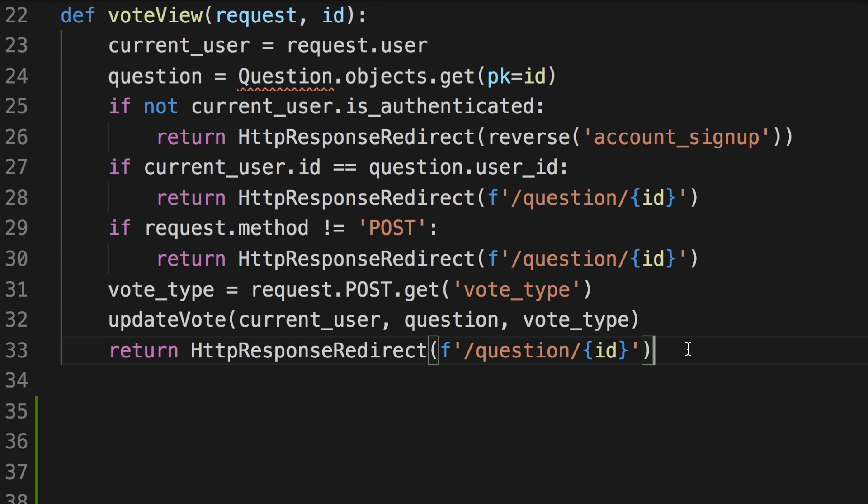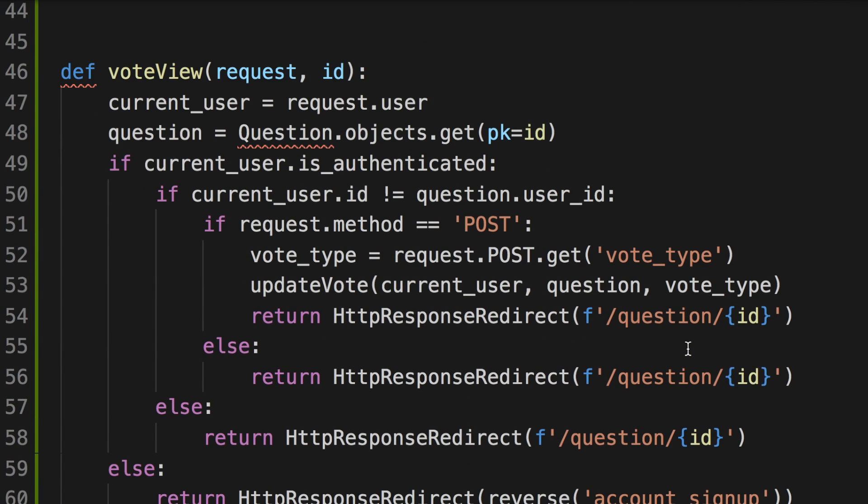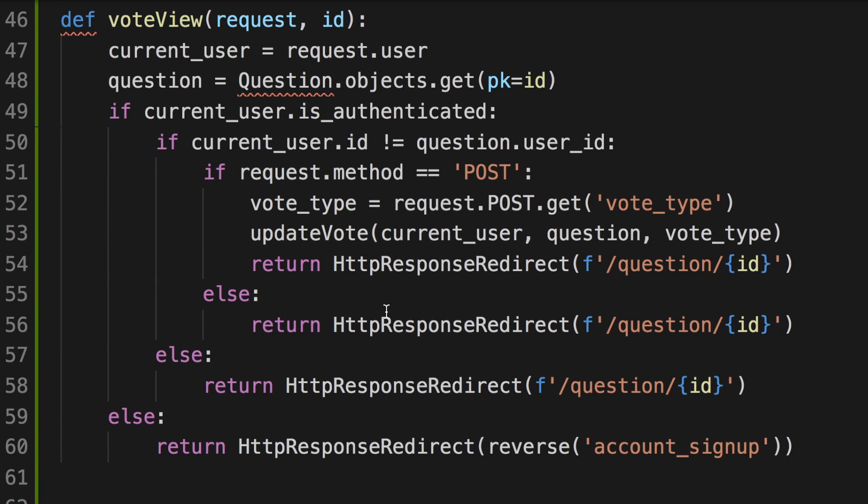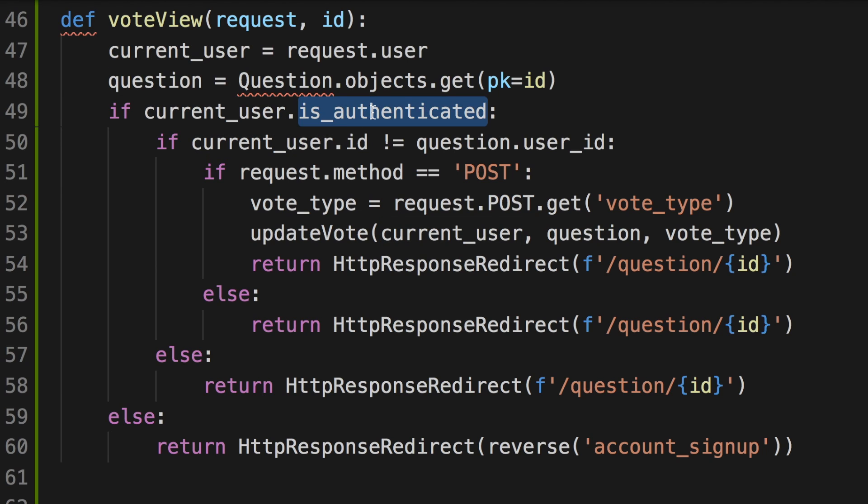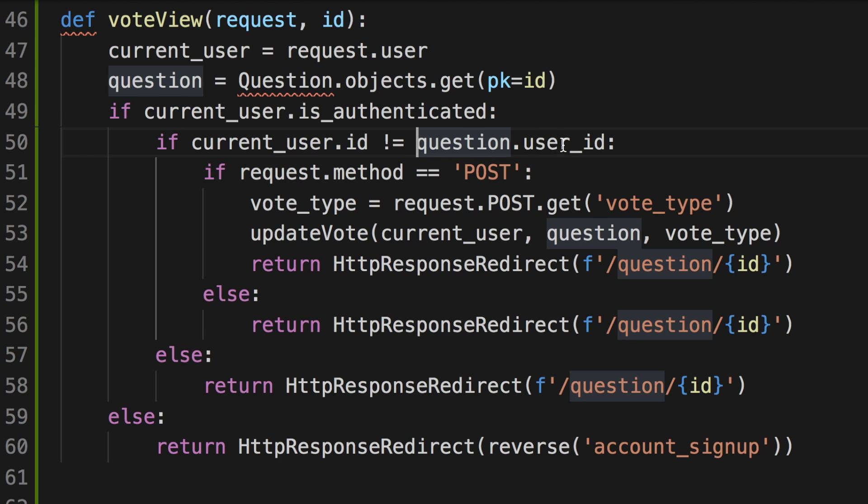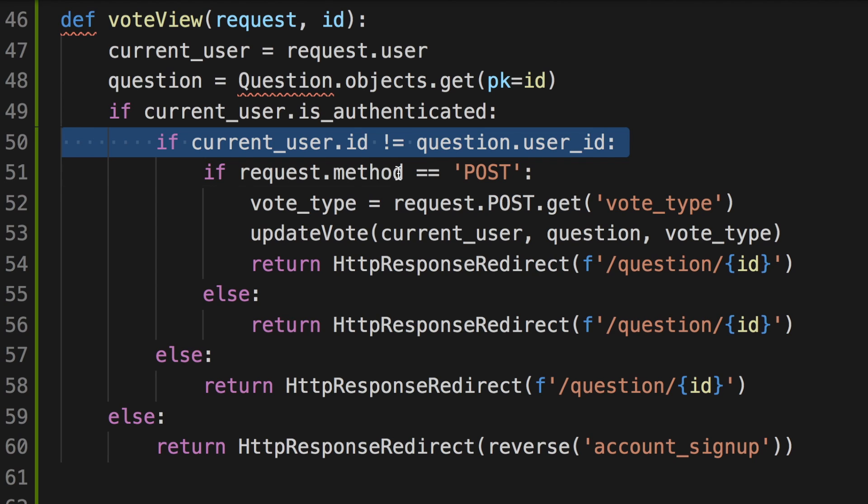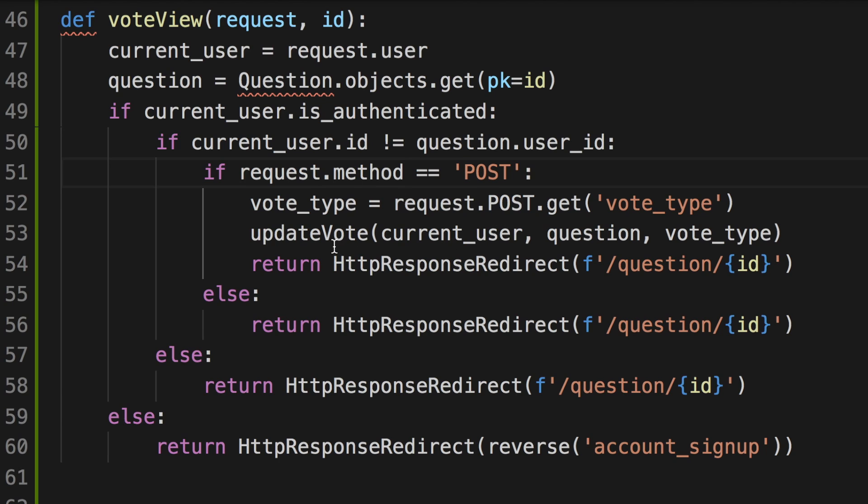For example, kind of like this. So let me explain this function here. Here I wrote, if the current user is authenticated, that's good. Then let's check if the current user's ID is the same as the question's poster's user ID. And if that's not the case, then that's good. Let's make sure the request method is post. And if all of these are true, then update the votes.